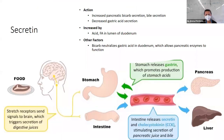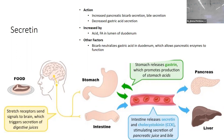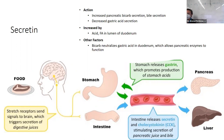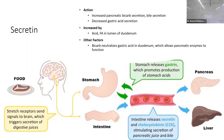Secretin: its main action is to increase pancreatic bicarb secretion and bile secretion, helping the pancreas neutralize acid and increasing bile from the gallbladder. It also decreases gastric acid secretion because it's increasing bicarb. It's increased by acidity and fatty acids in the duodenal lumen — indicating acid was just released from the stomach and bile release is needed.